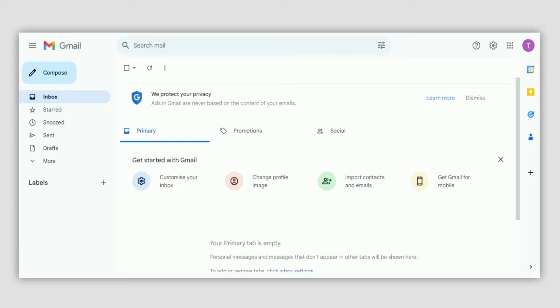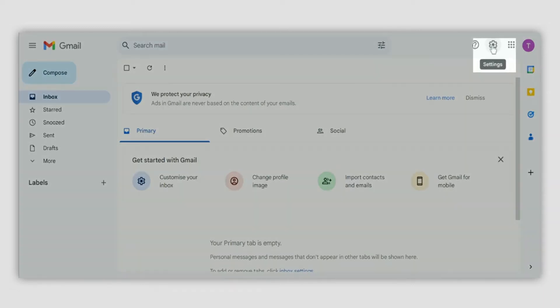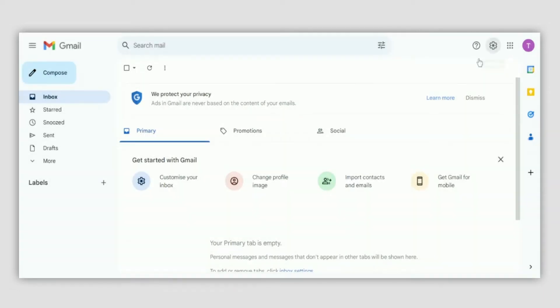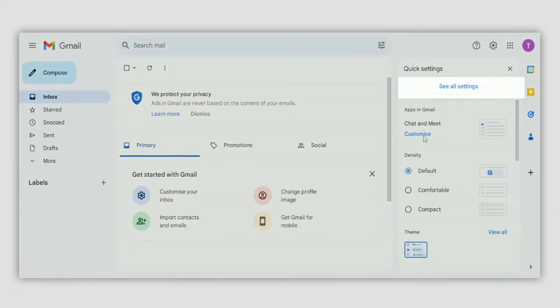So let's start. First of all, log into your Gmail account and go to settings. Click the see all settings button.